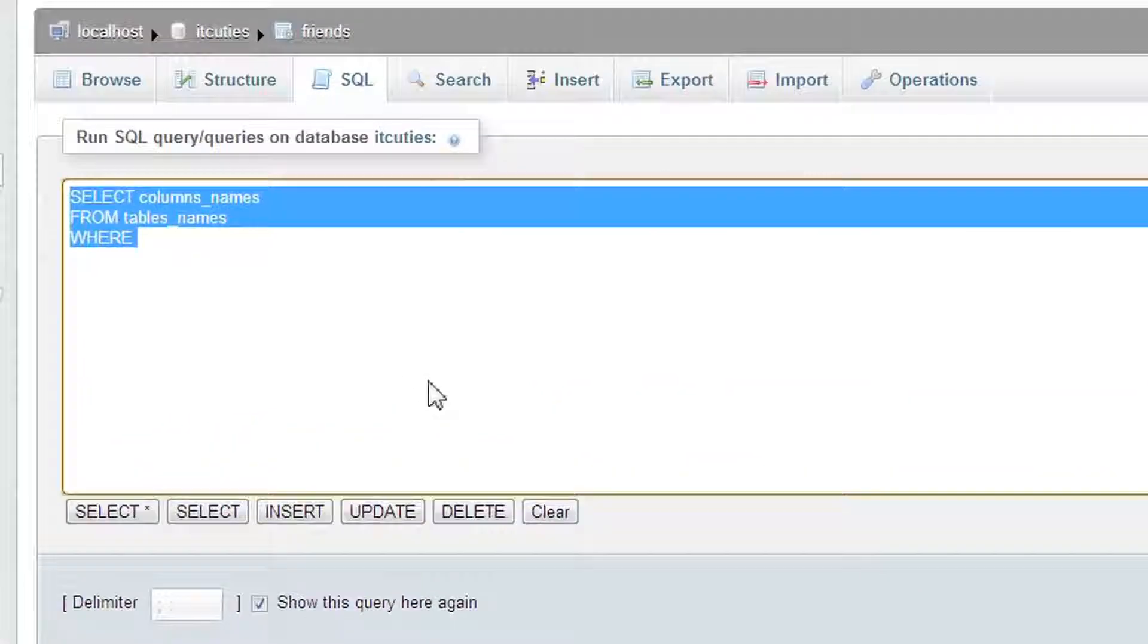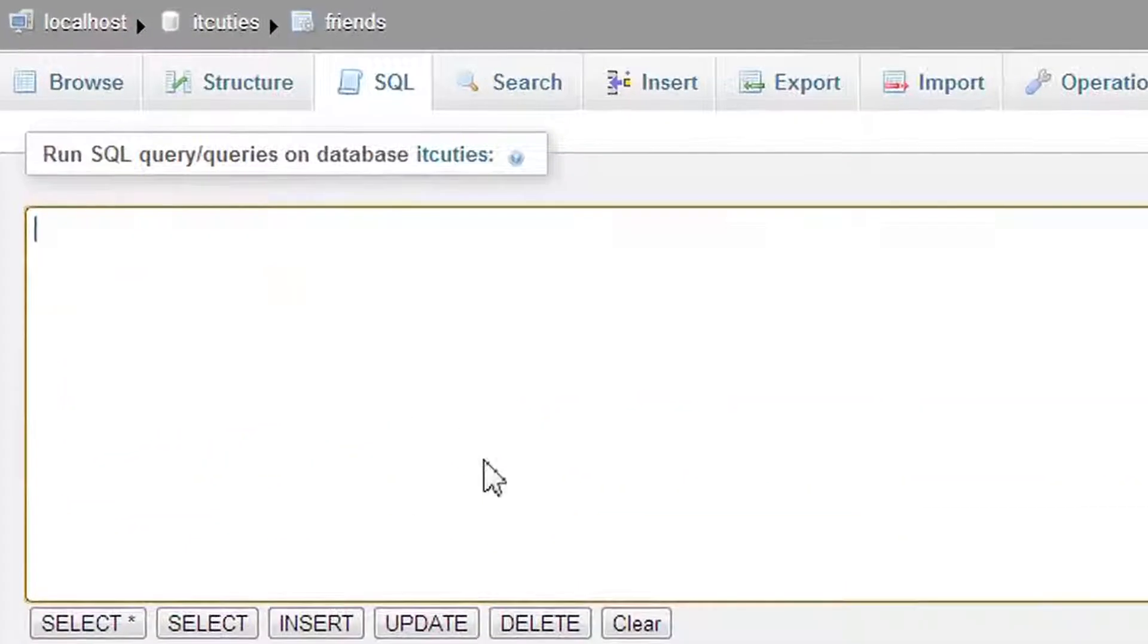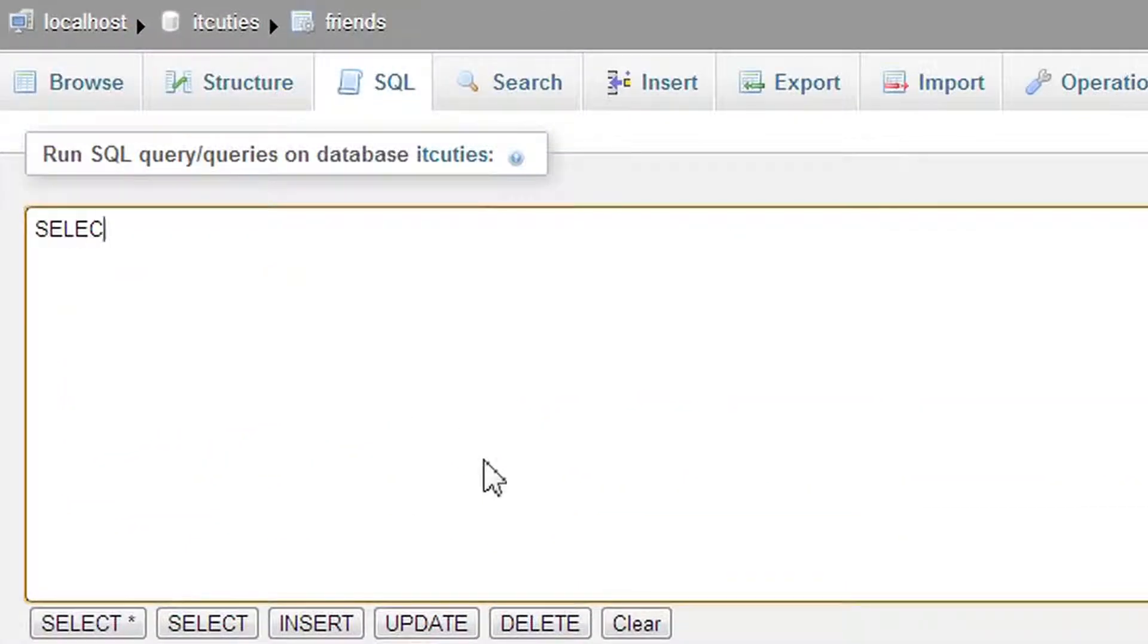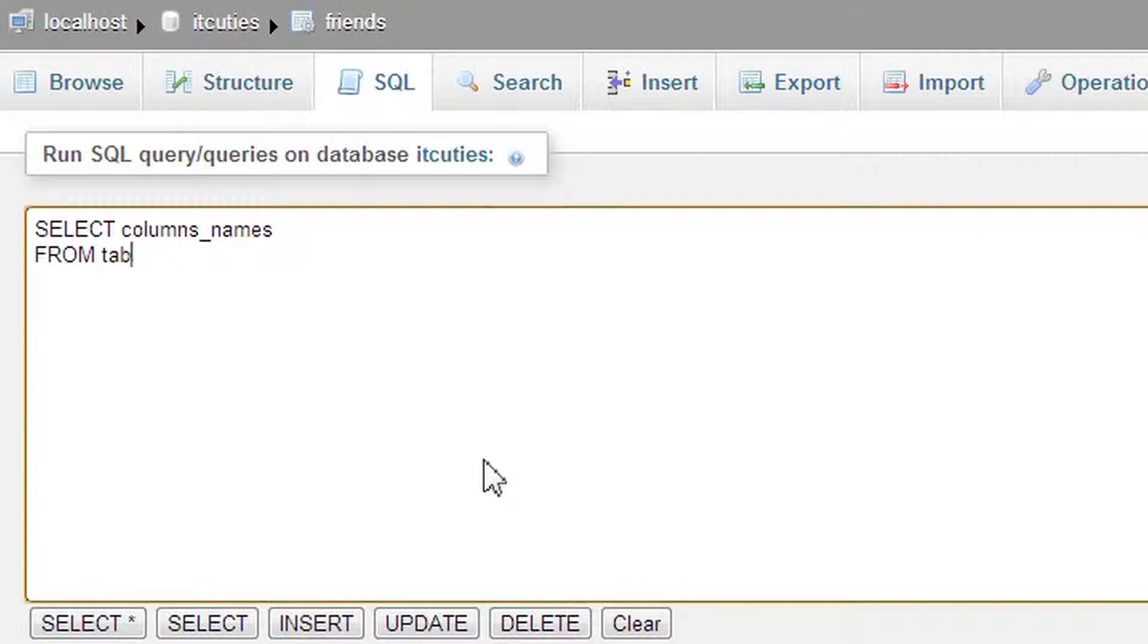Look at the syntax. We simply write, SELECT column names FROM table names WHERE column name operator value.